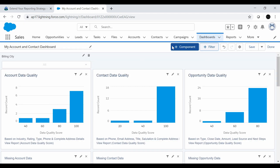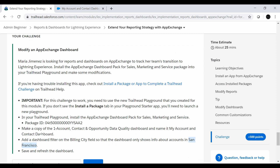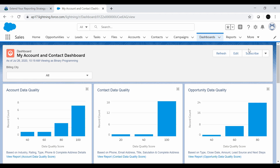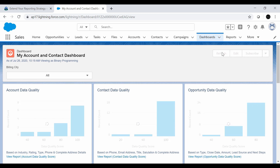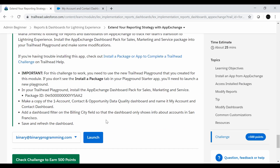We'll save the dashboard. The dashboard got saved. The next step is to refresh — we'll refresh the dashboard.